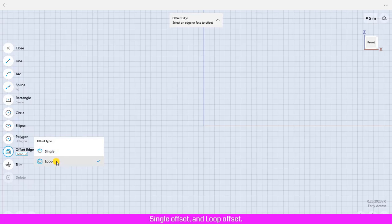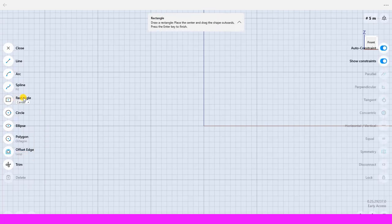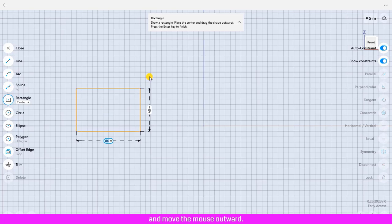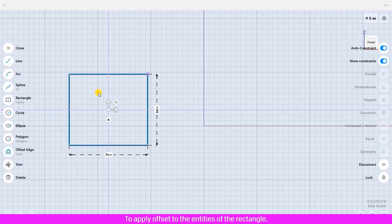Now I am going to create a rectangle to use for offsetting edge. Click the Rectangle, click the design area to set up the center point and move the mouse outward and click to define the rectangle corner to apply offset to the entities of the rectangle.